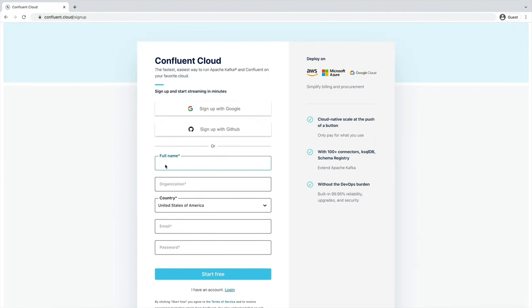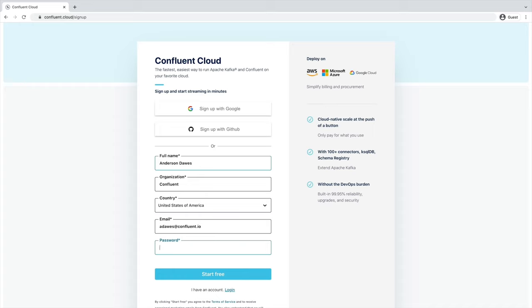Confluent Cloud is the easiest way to get started with Apache Kafka. To use it, you'll first need to create a Confluent Cloud account. Go to the URL on the screen. There, you'll enter your name, email, and password. Be sure to remember these sign-in details as you'll need them to access your account later.